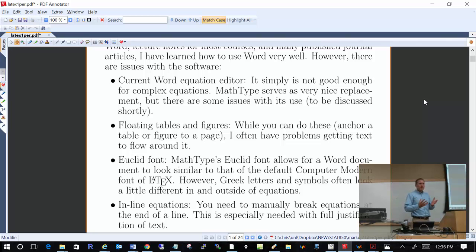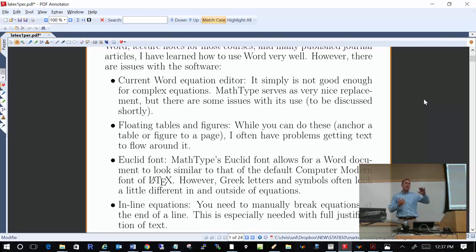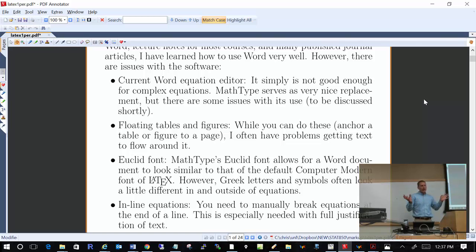So I like Word, but what are some issues with it with respect to how we use it in statistics? First of all, Word's equation editor is not sufficient. You can do a lot of good things with it — this equation editor came out with Word 2007, and Microsoft did do a good job with a brand-new equation editor. But still it is not sufficient for everything we need to do in statistics.